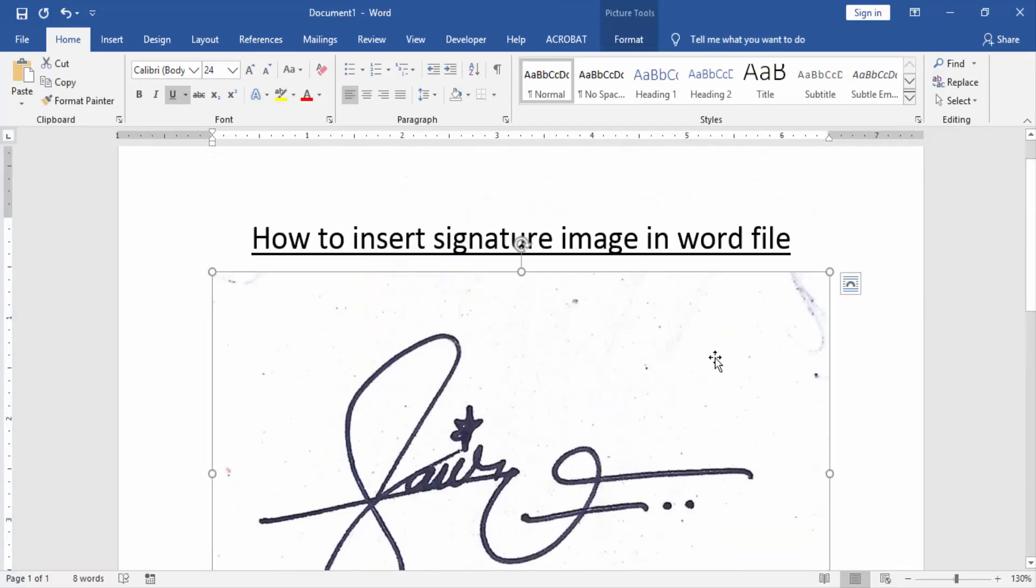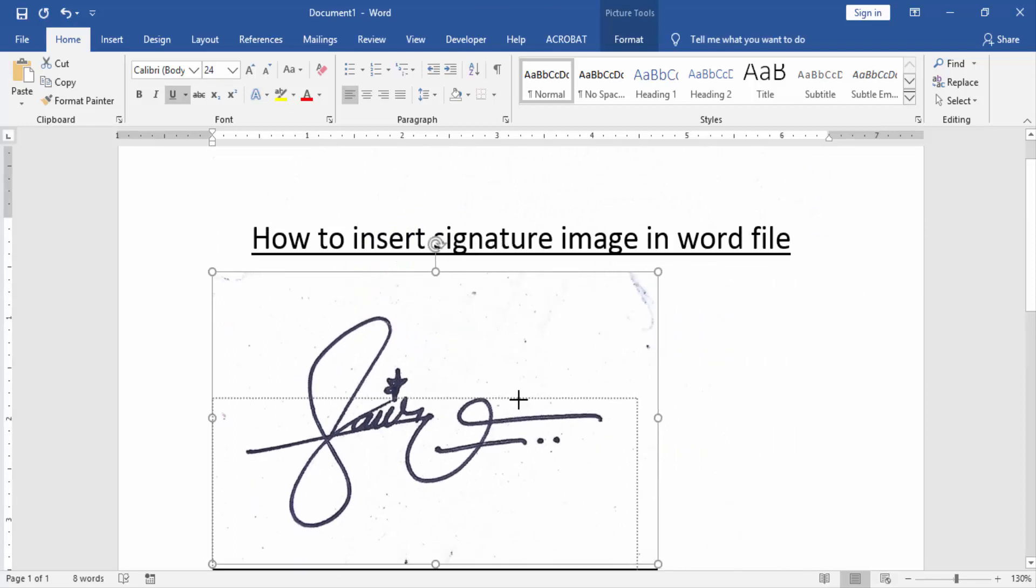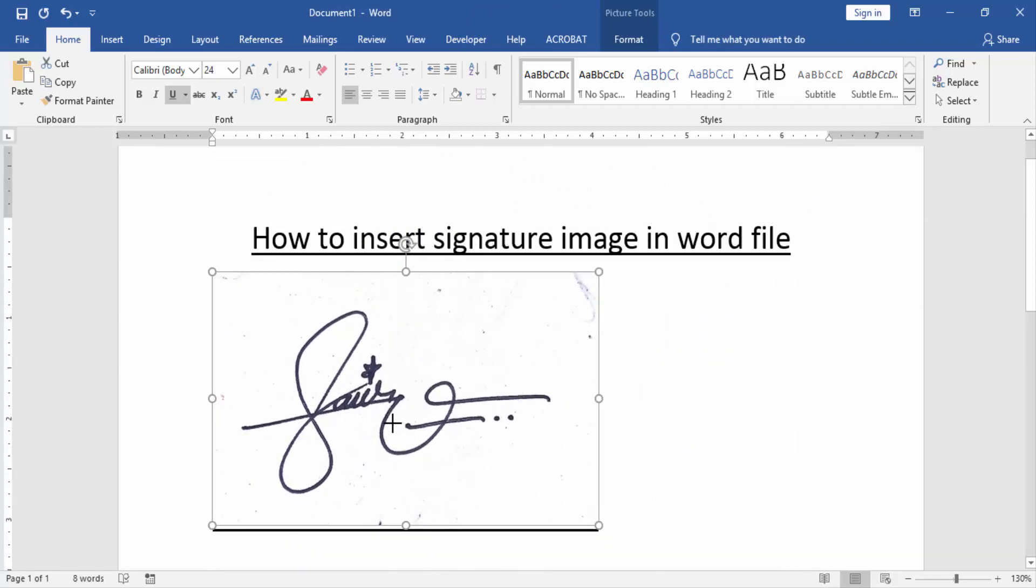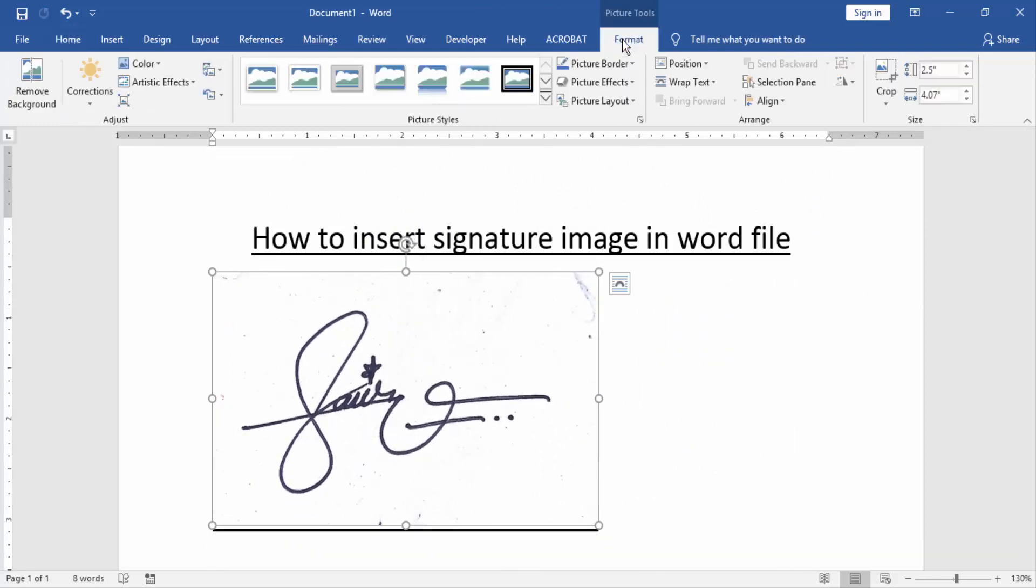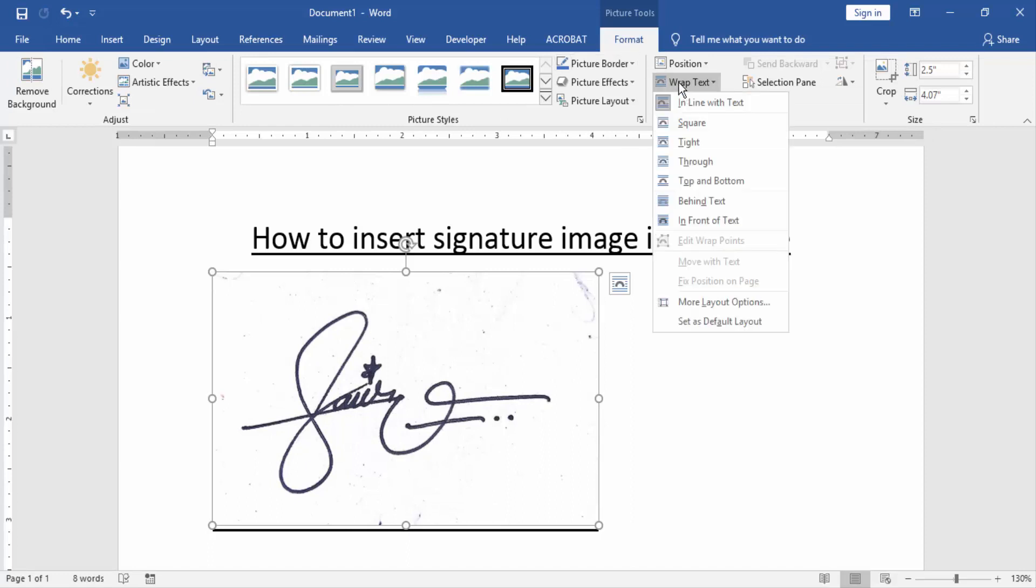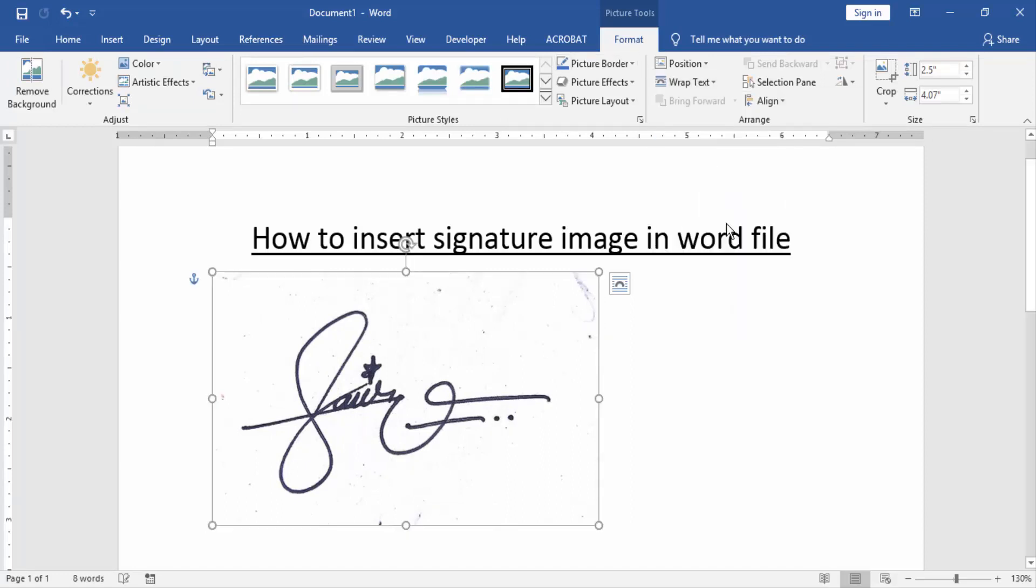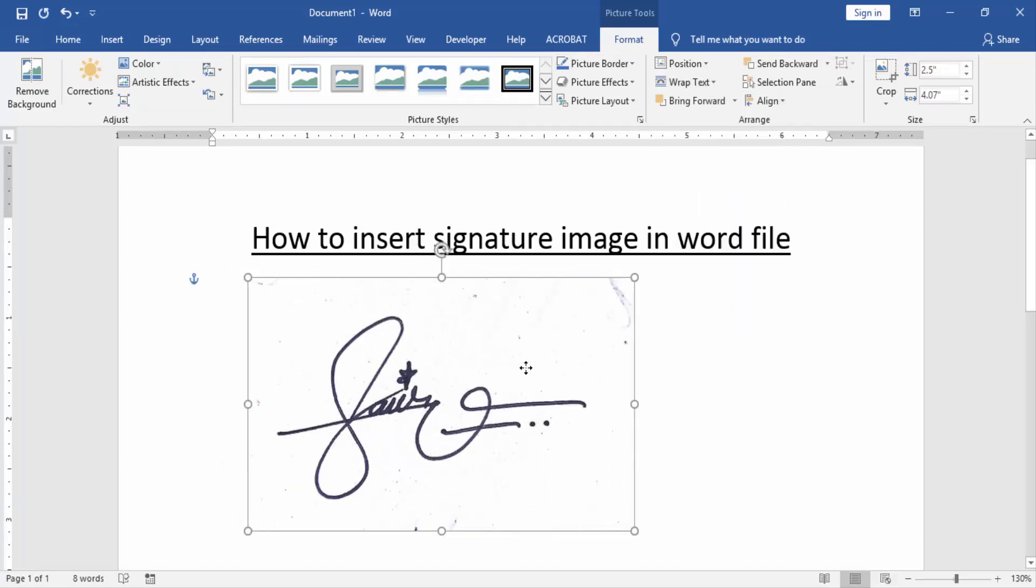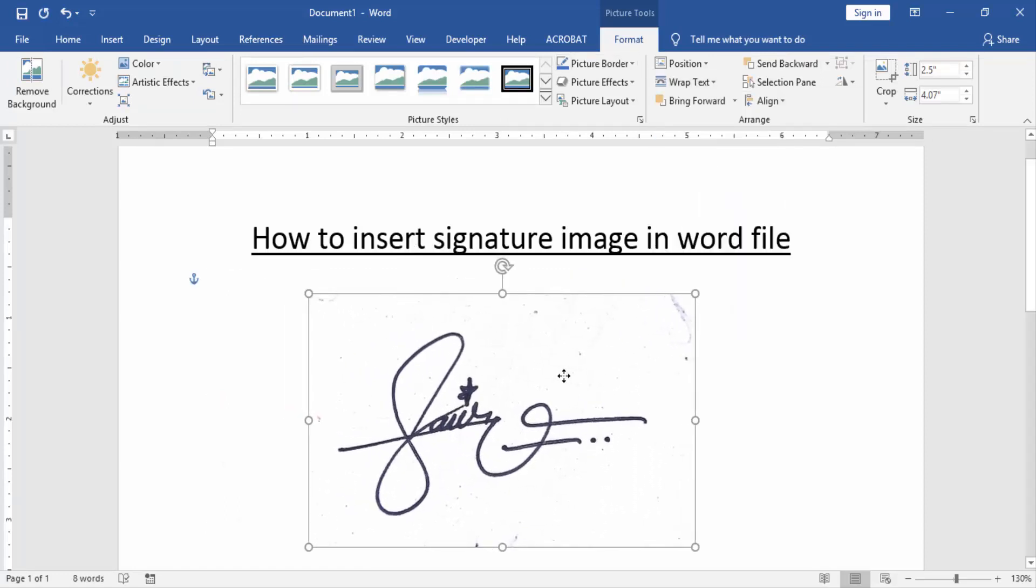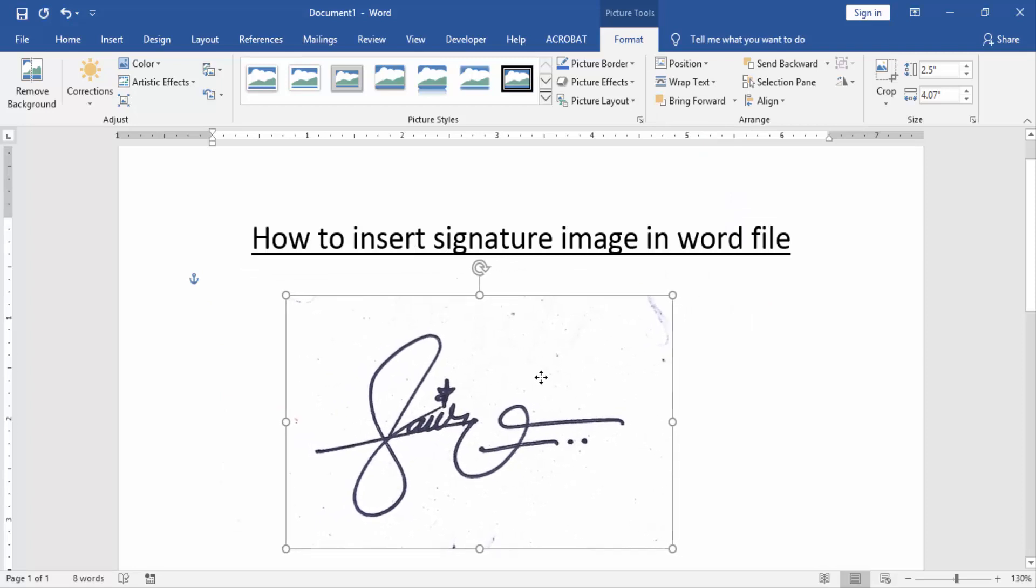Now we can resize the signature image or move this image. Go to the Format menu and click the Wrap Text option and choose In Front of Text. Then you can move this picture very easily.